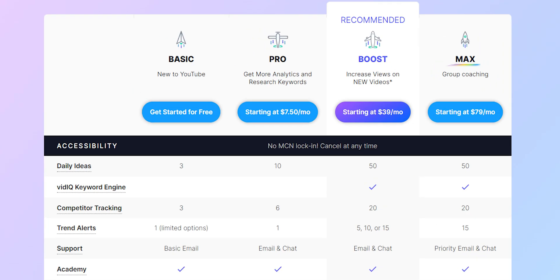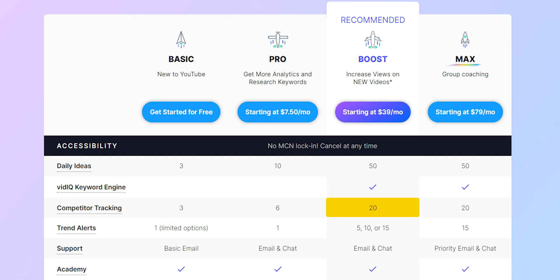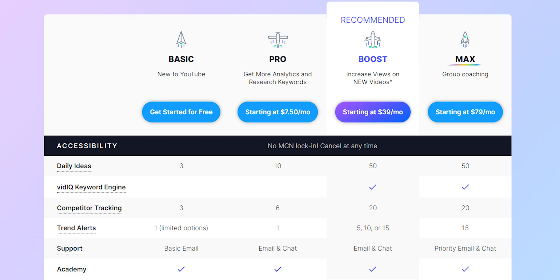For pricing, both offer free plans. For paid plans, vidIQ's Pro plan is $7.50 per month with features like daily ideas up to 10, competitor tracking, and single trend alerts. The Boost plan is $39 per month with daily ideas up to 50, competitors tracking to 20, trend alerts up to 15, and the vidIQ keyword engine. The Max plan costs $79 per month and is suggested for group creators only.